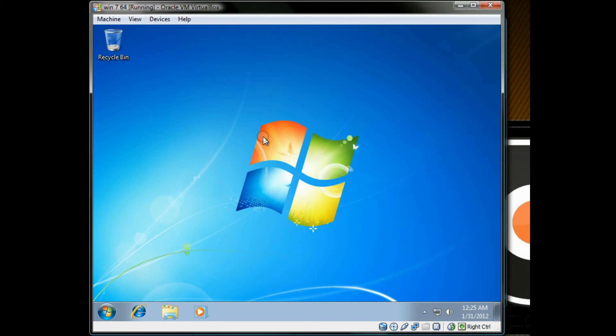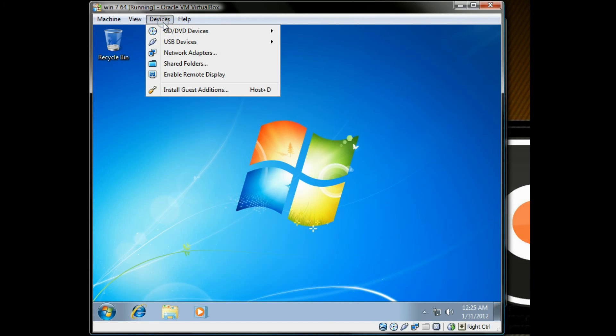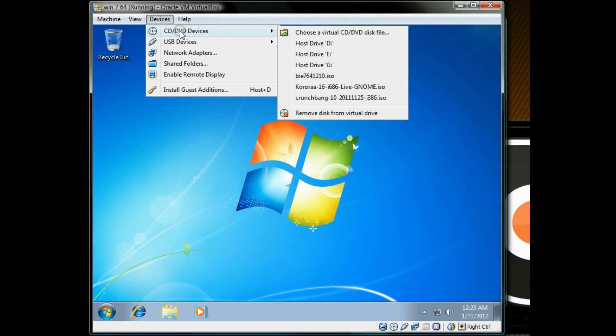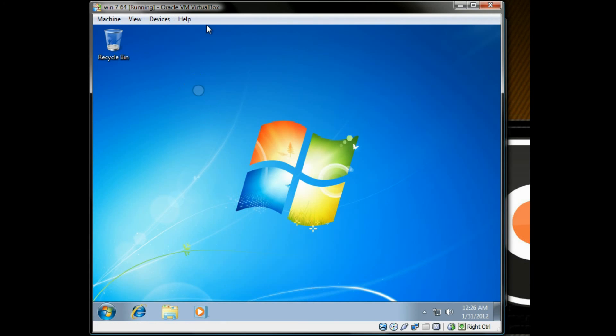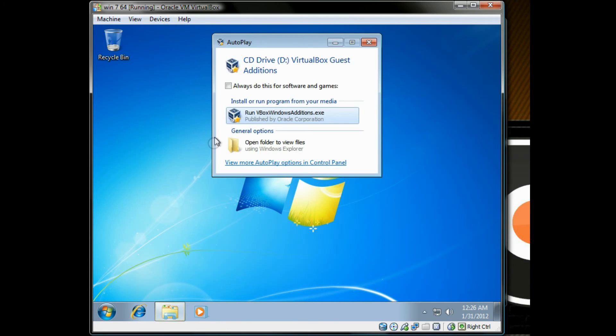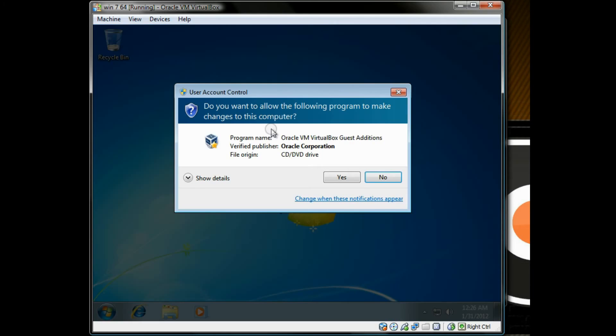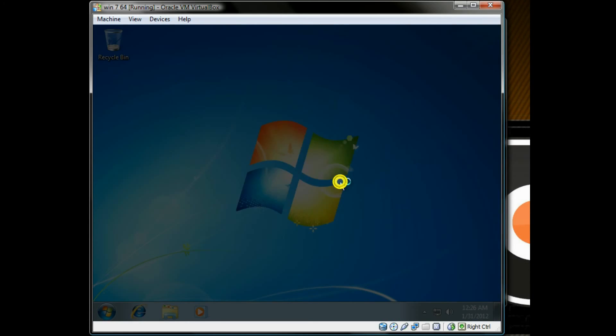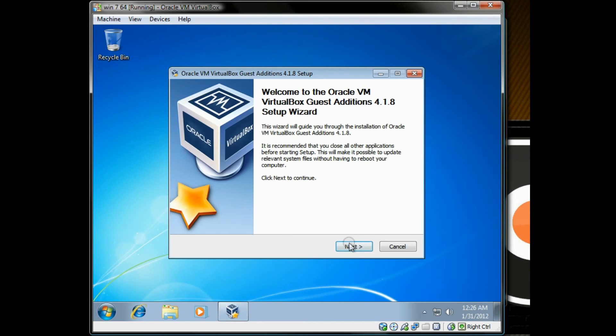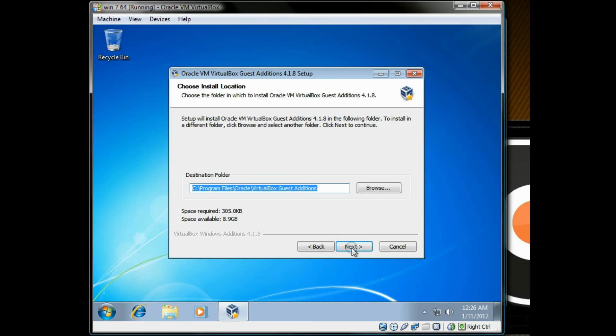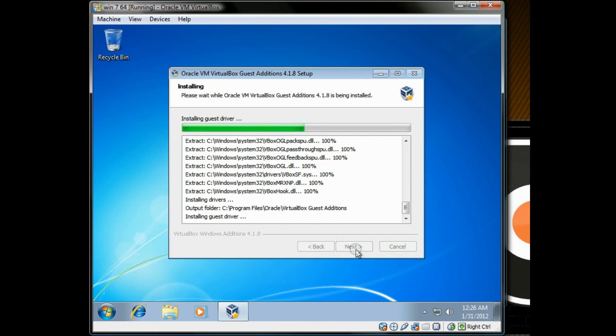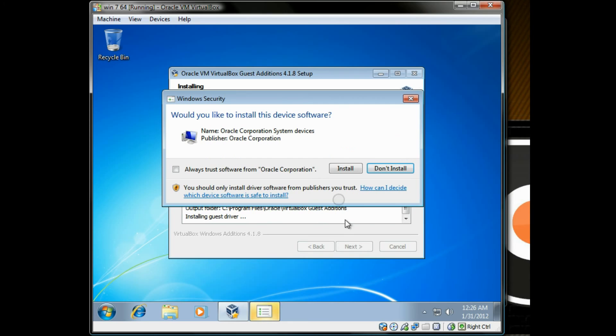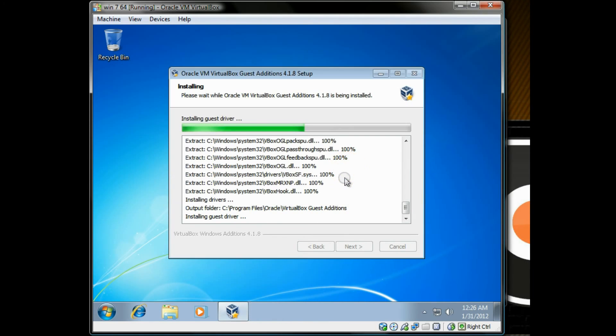This allows you to move the mouse in and out of the virtual machine without having to do anything on the keyboard. And it allows you to maximize the window and just go through the next buttons and always trust that install.